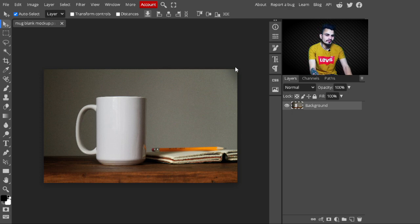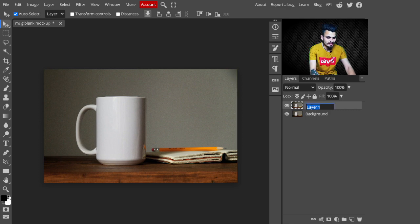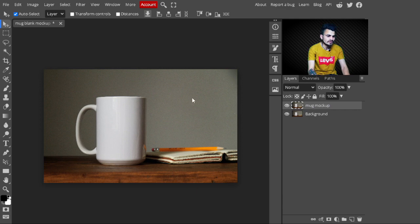In the first step, make a copy of the background layer — just press Ctrl+A to make a copy of it. After that, change its name to 'Mug Mockup.'